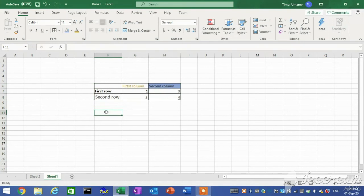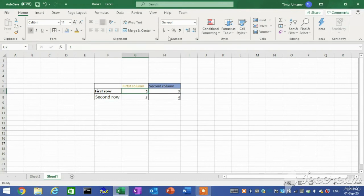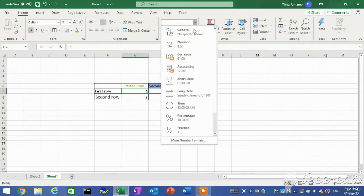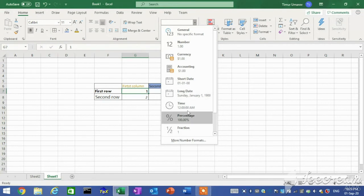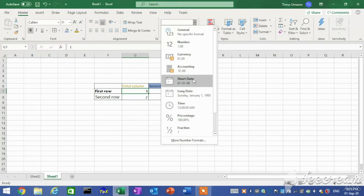You can apply number formats to cells containing numbers to better reflect the type of data they represent. For example, you can display a numeric value as a percentage, currency, date, or time, and so on. On the Home tab in the Number group, you can find a drop-down list with all available types.